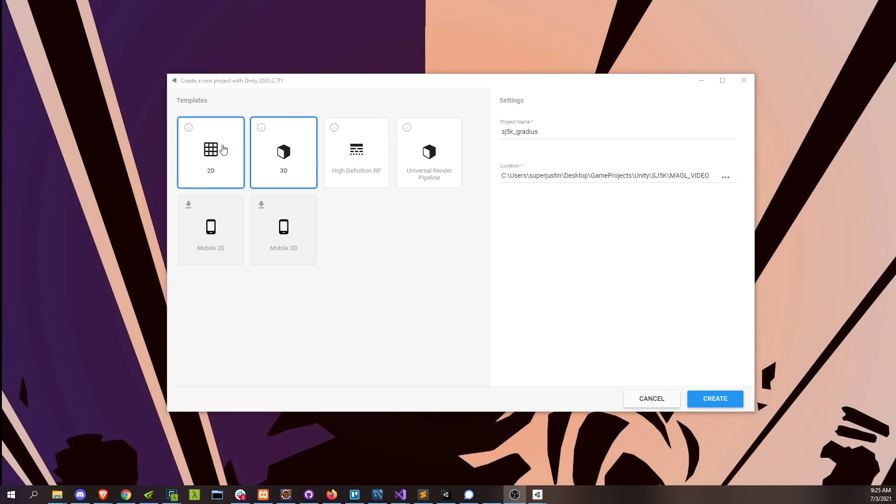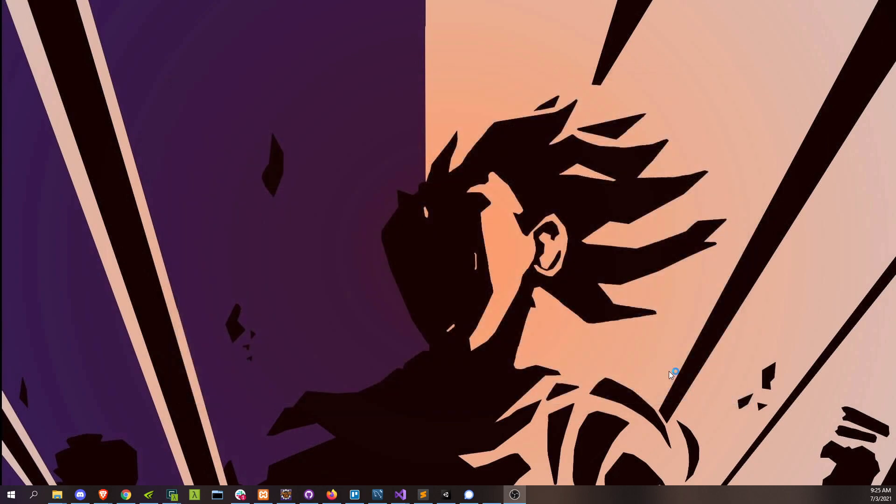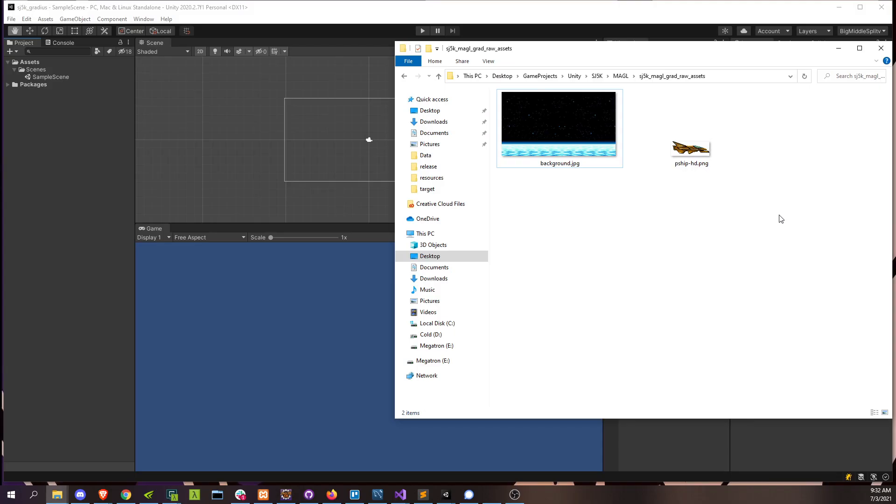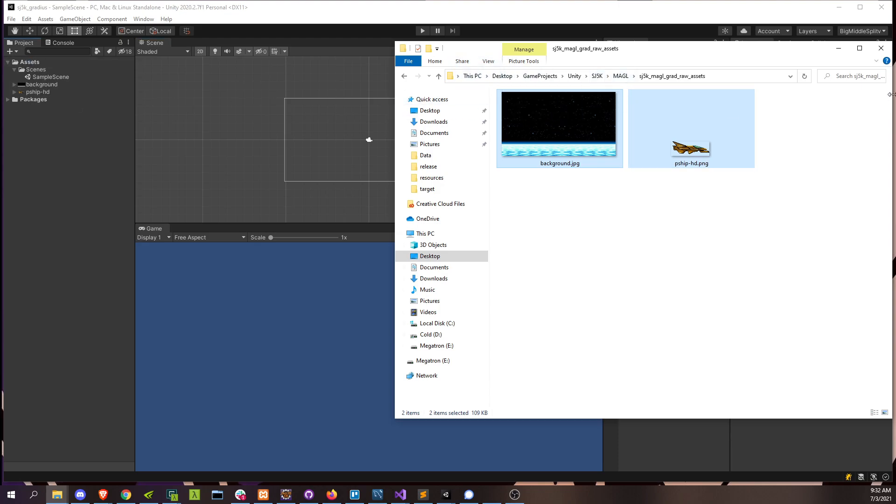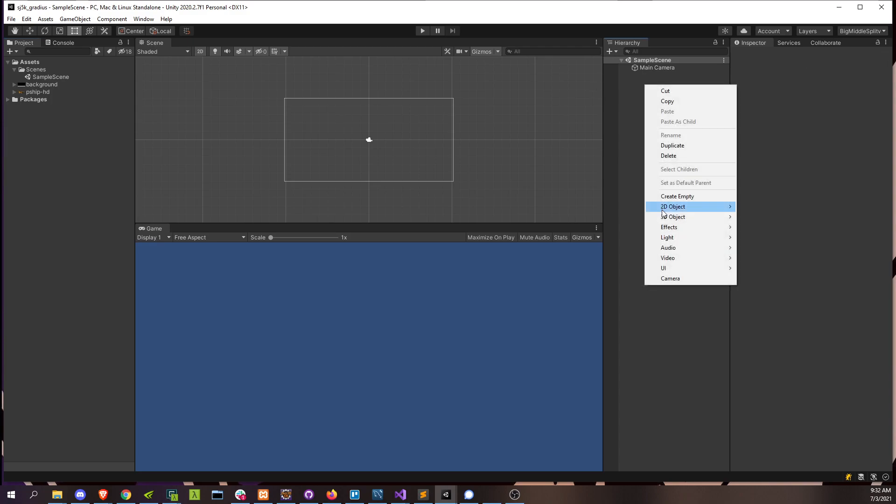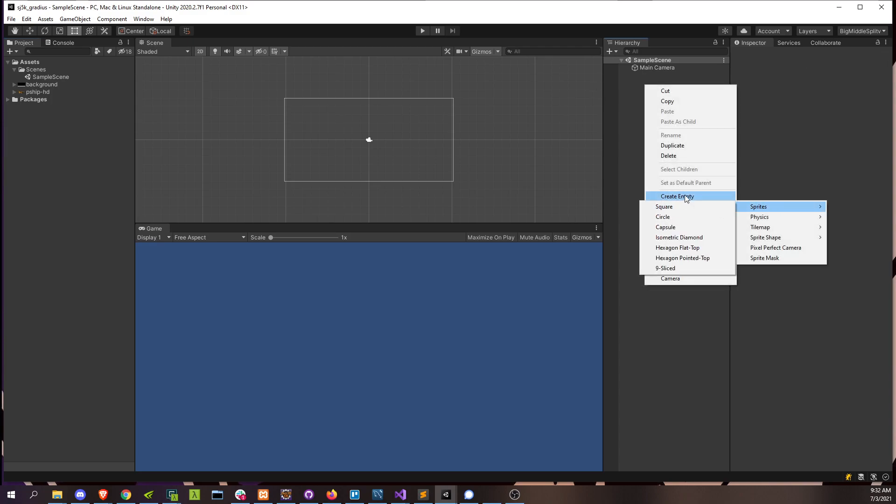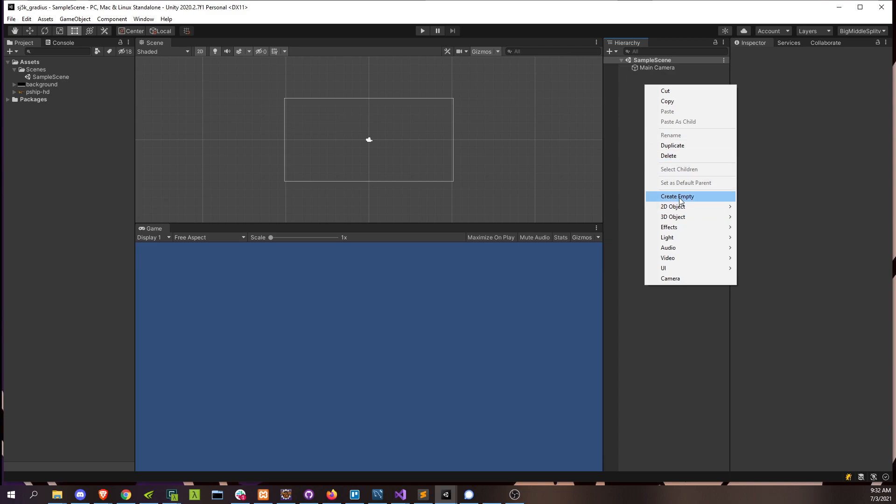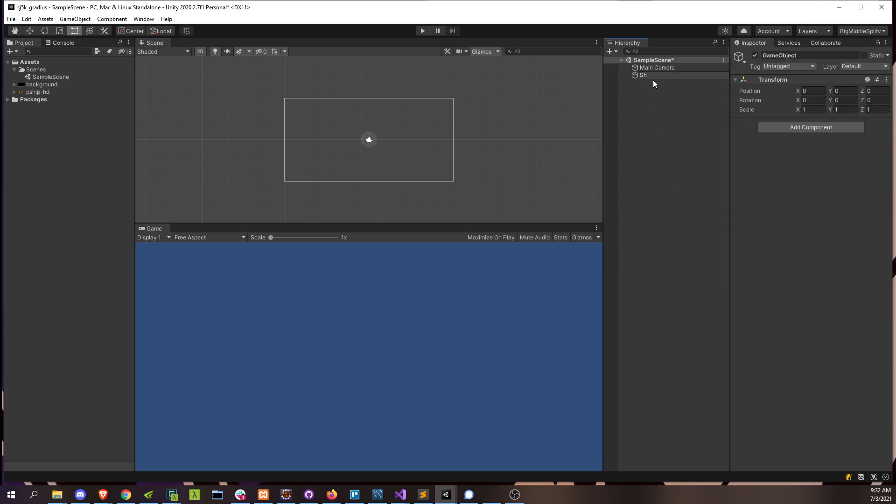So the first step here is to select 2D when creating the project. All right, once Unity is finally done launching, we're going to load in our art assets into our assets folder. And then we can start by creating the ship. Let's create a game object called ship. We're going to just an empty game object. Ship.